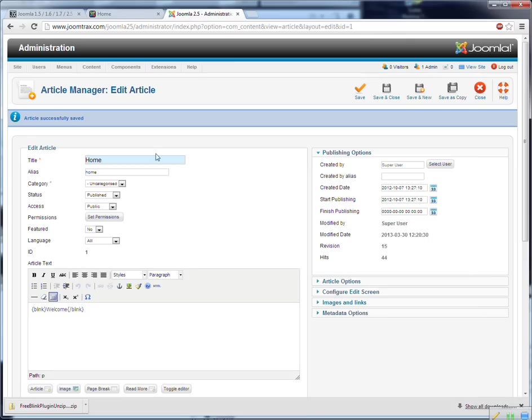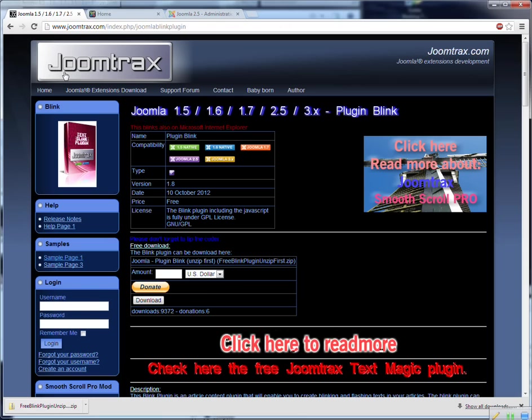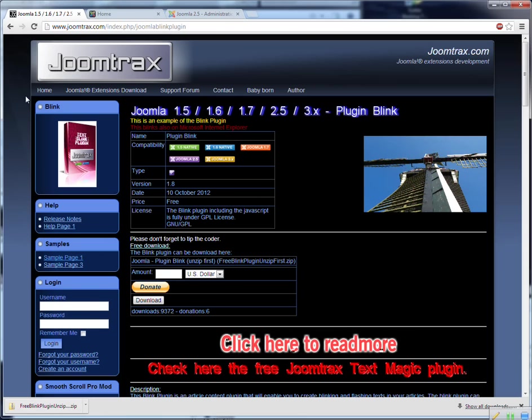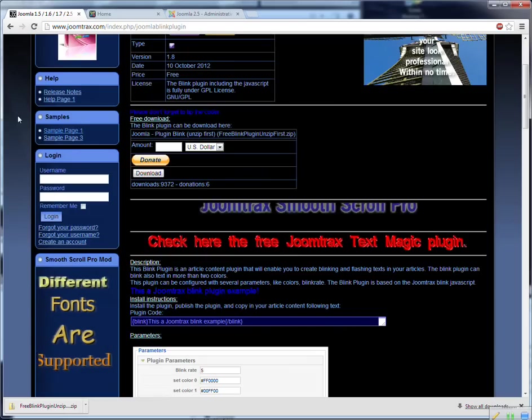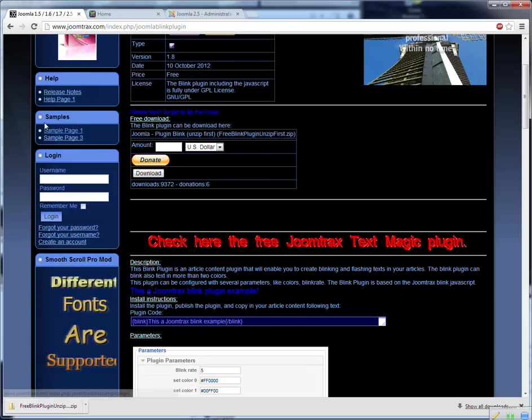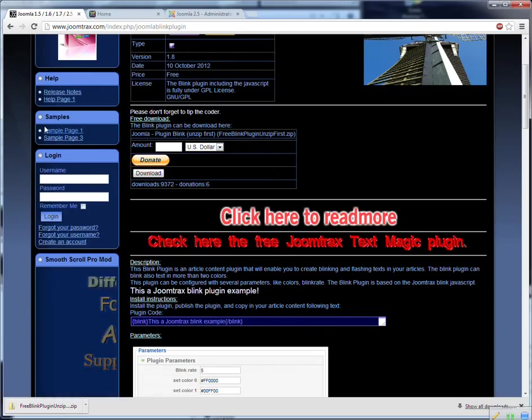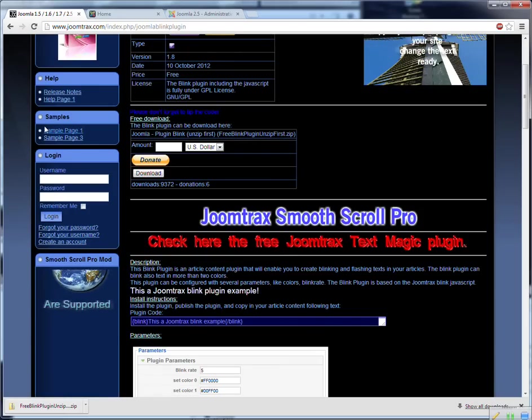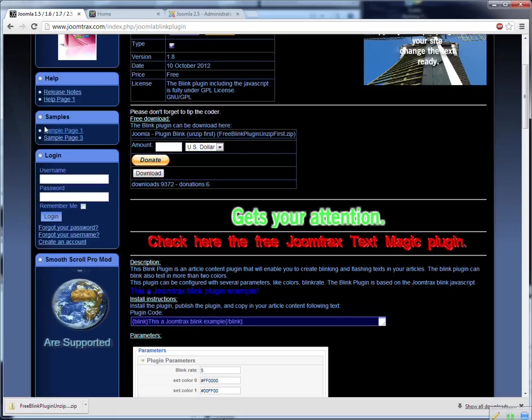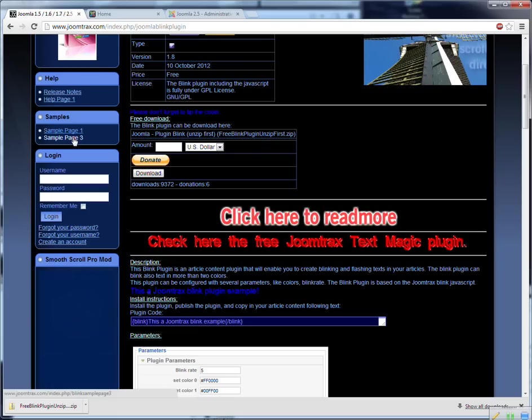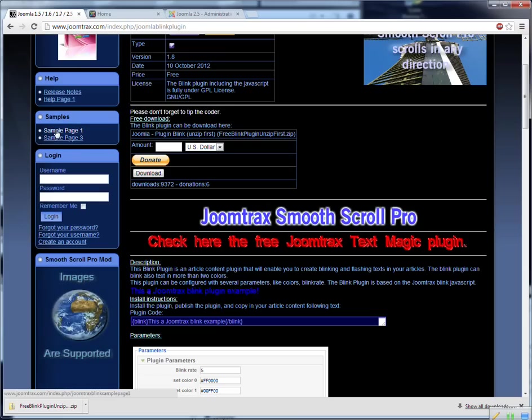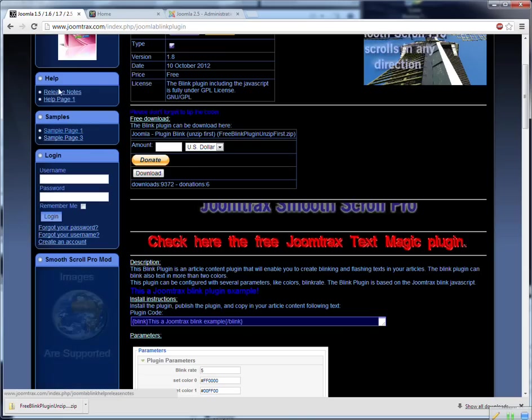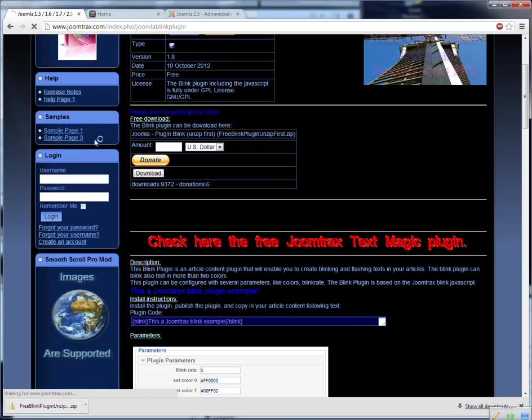What we can do is, well this is very simple. But if you want different text blinking colors and different text, you can change the plugin settings. All text will blink like the same. But if you want to have different blinking colors, you can use the plugin parameters. Now here you will find some sample pages.